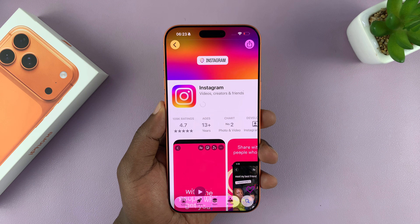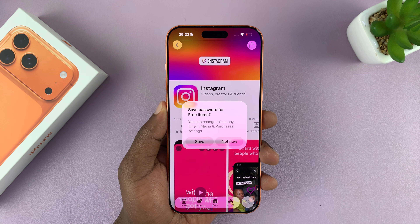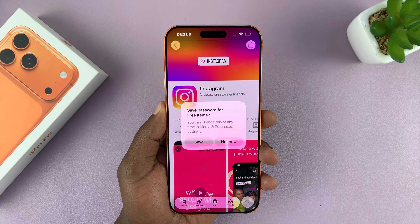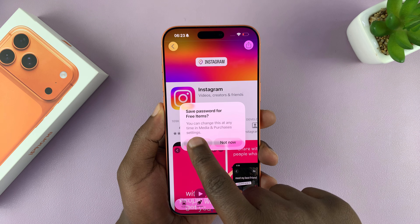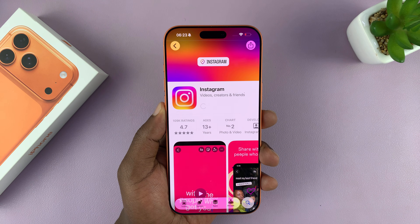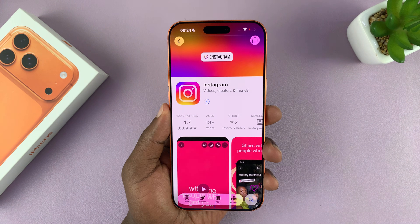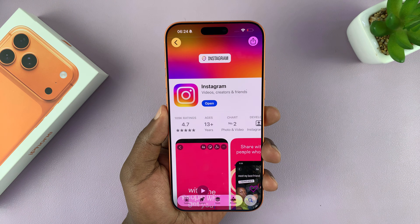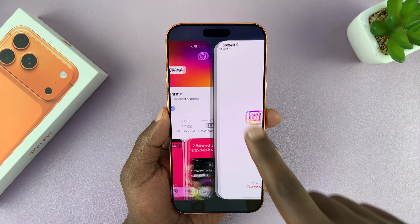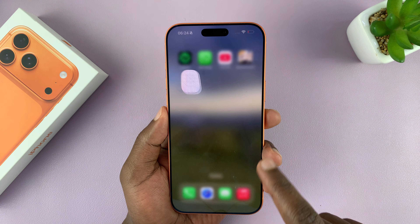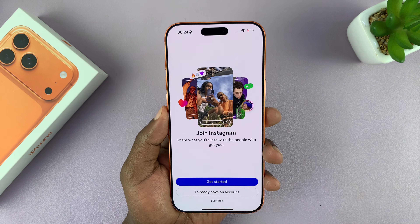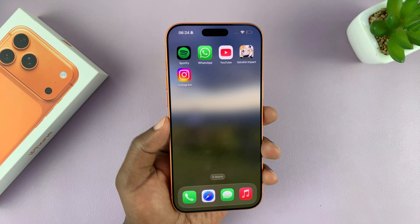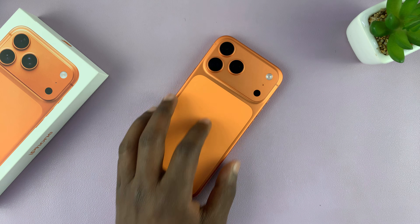The app should start downloading. Once it's done, you can launch it from there, or you can go to one of the home screens and launch the app from there. Thanks for watching and good luck!